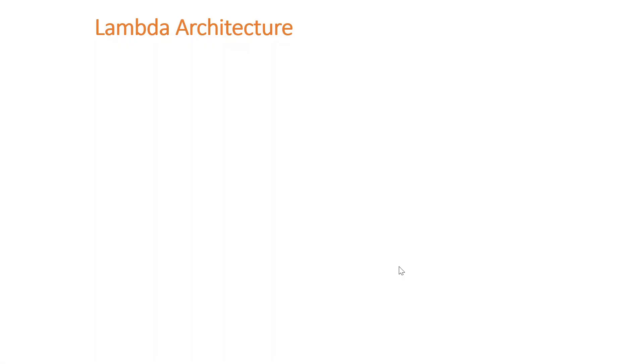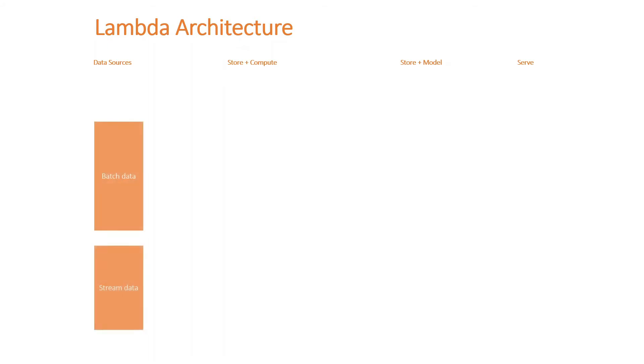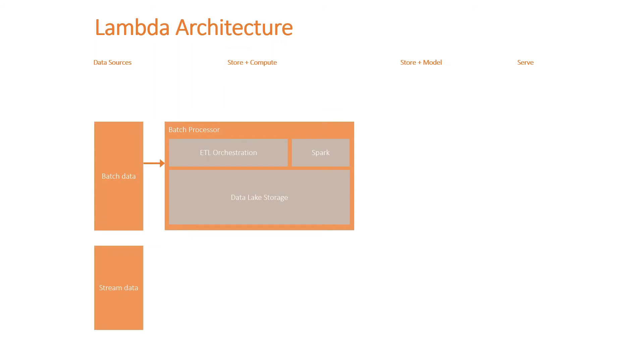Let's dive deeper now with this architecture. I'm just going to break it down even further into four different steps here: data sources, store and compute, store and model, and serve. With data sources we have batch and stream data. For the store and compute for the batch data, we have this batch processor which combines some sort of ETL orchestration. This could be Data Factory for GCP Cloud Composer. We have Spark here as a compute for the batch data to process the batch data with Spark engine. We obviously would have the storage itself, which is a data lake storage.